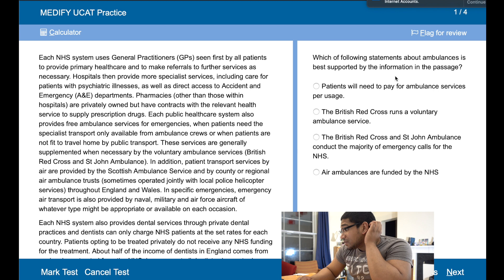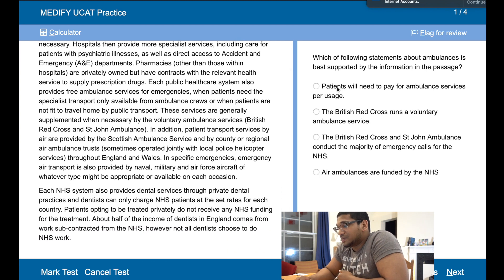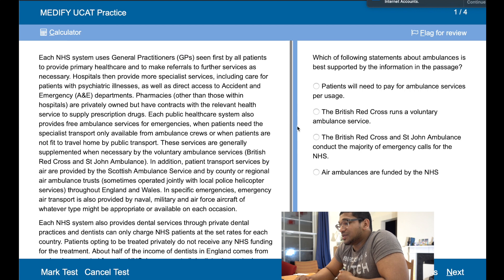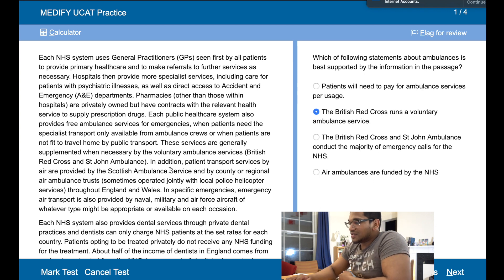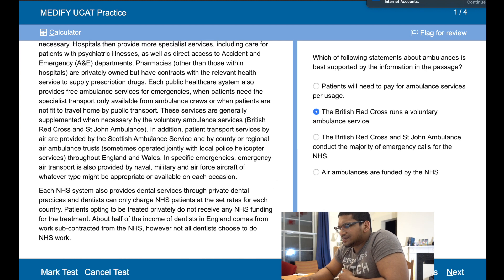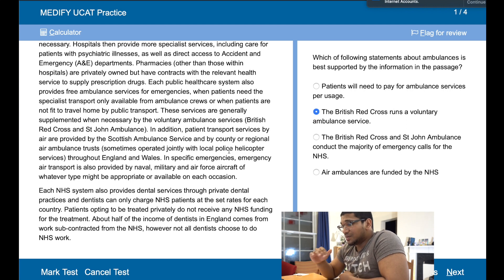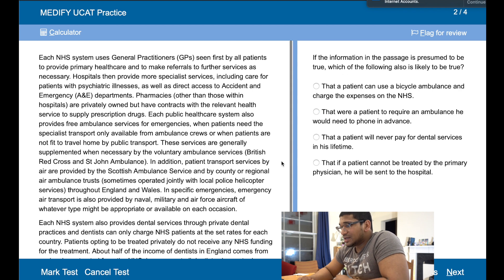So which of the following about ambulances is best supported by the information in the passage? Red Cross runs a voluntary ambulance service — yes. Red Cross and British Red Cross and St. John Ambulance conduct the majority — no, they don't conduct the majority, they provide supplementary ambulance services. Air ambulances are funded by the NHS — no, because they are run with naval, military, and local police. I think the first true one is the right one. That's the right one.